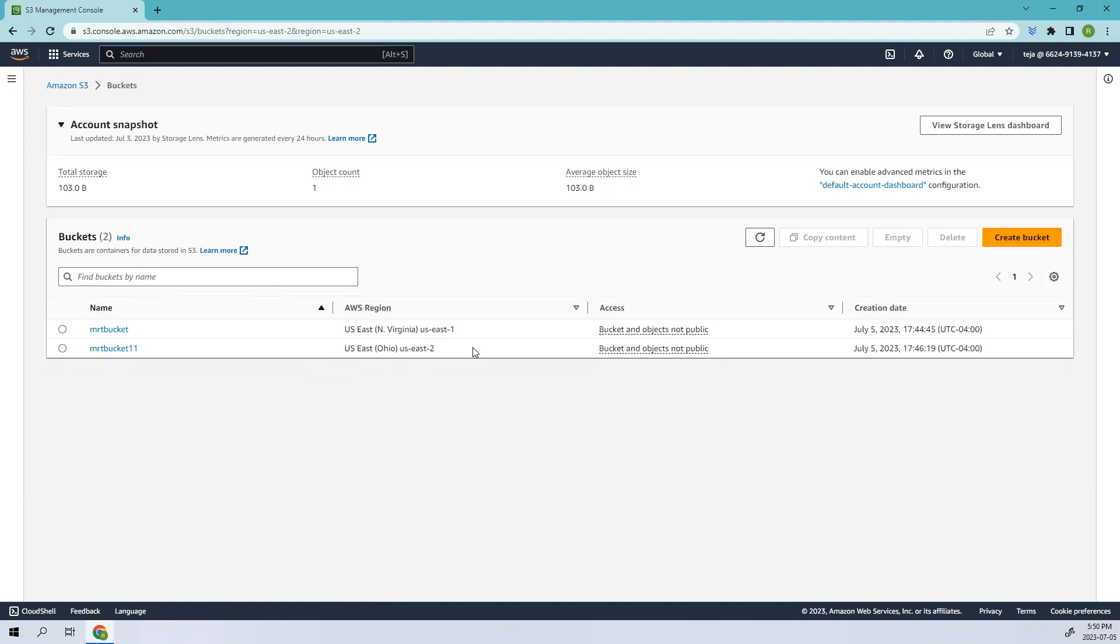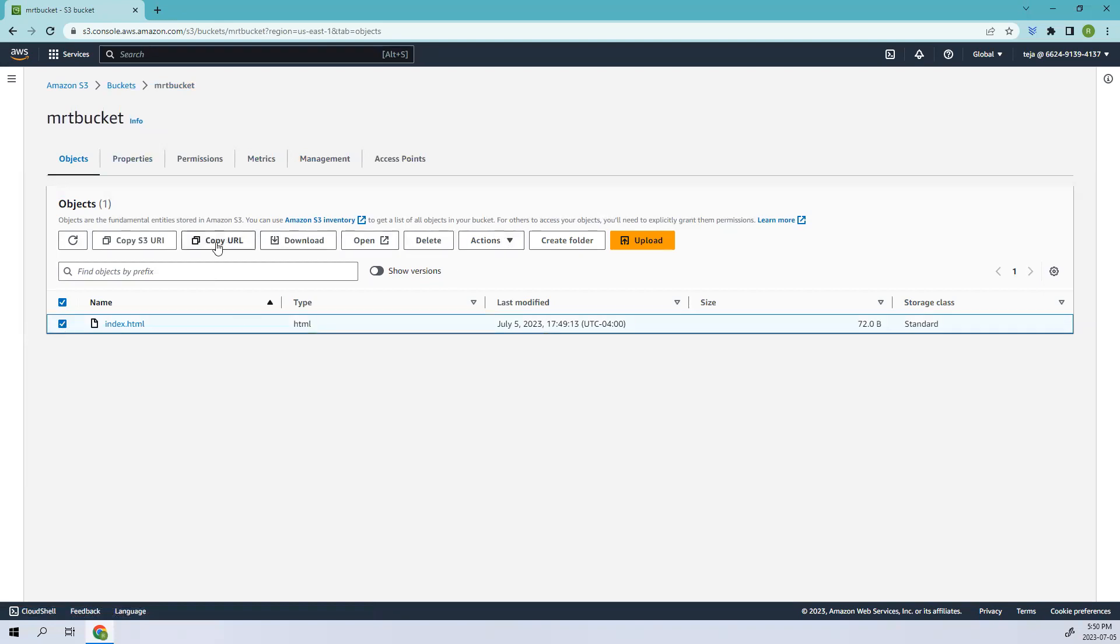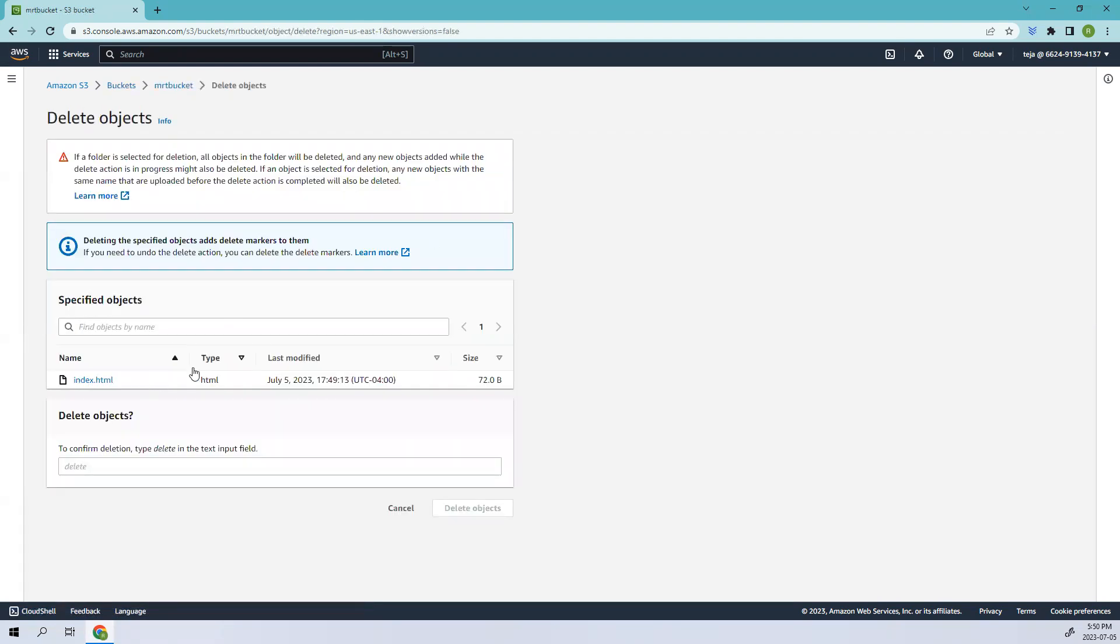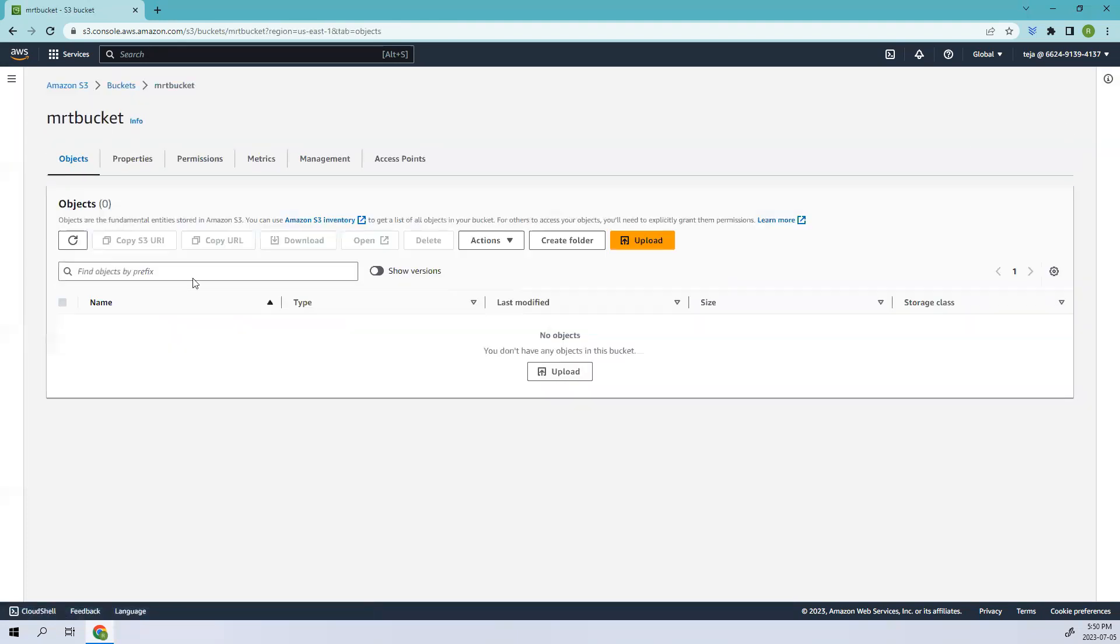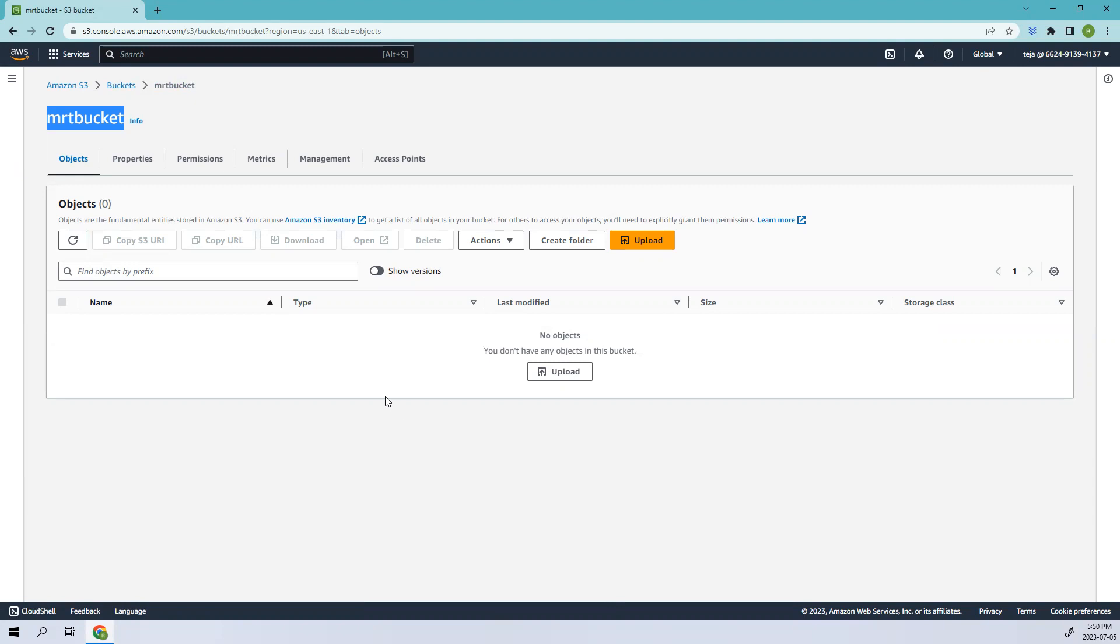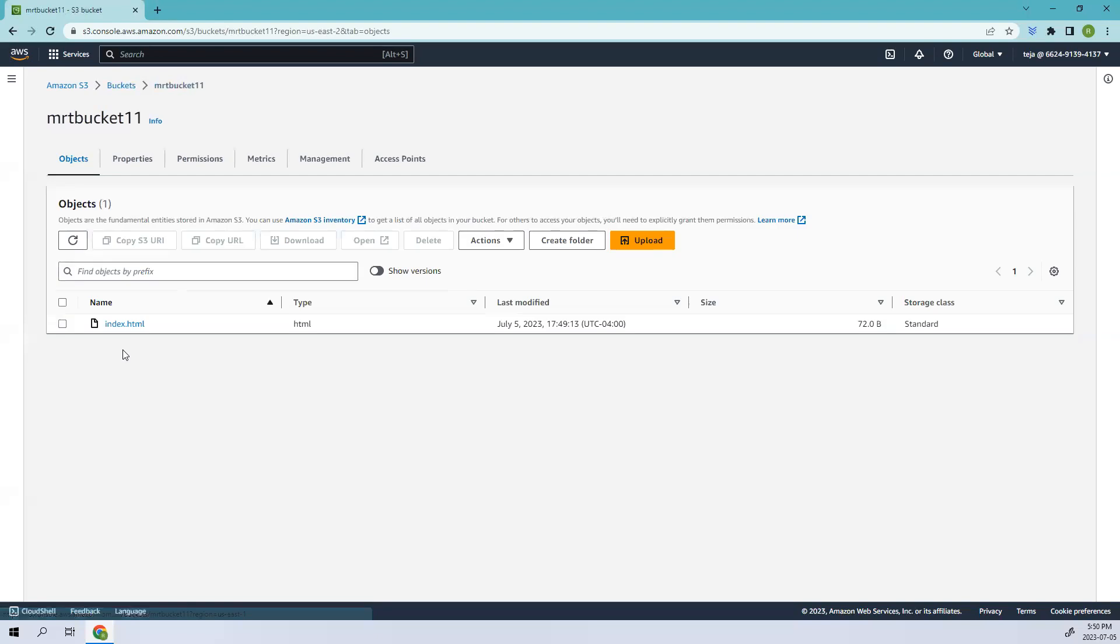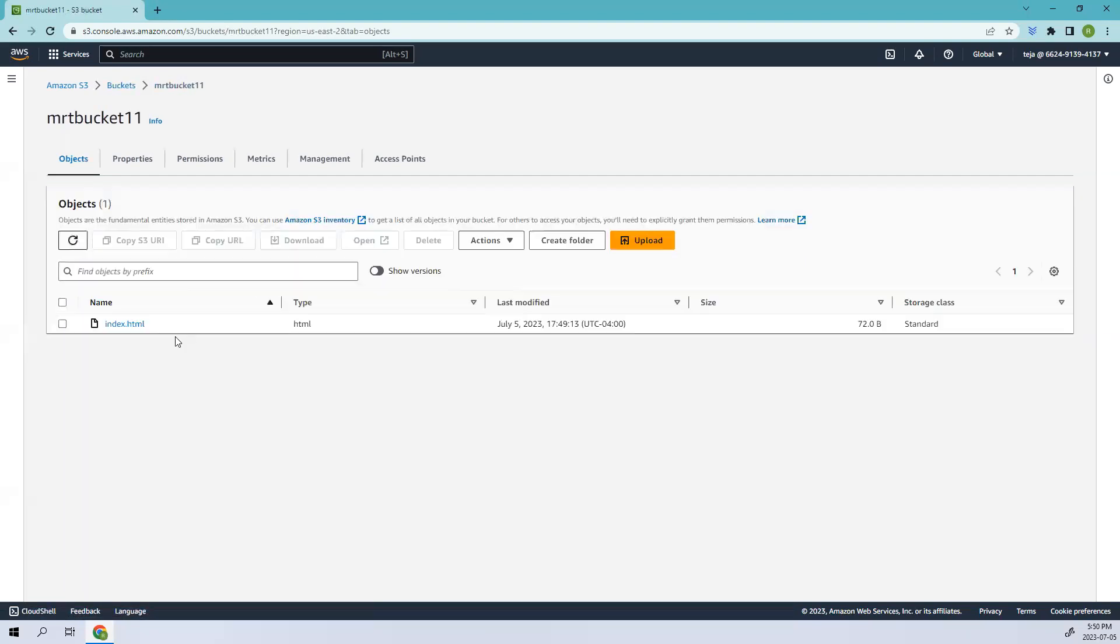Since we have that replication rule enabled in the MRT bucket, that is how the concept of replication works. Let's delete this file. We have deleted this object in our main bucket, which is MRT bucket. Do you think it will be reflected in the replication bucket, MRT bucket eleven? Let's go ahead and look.